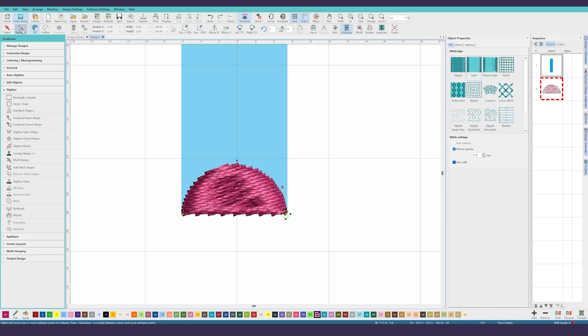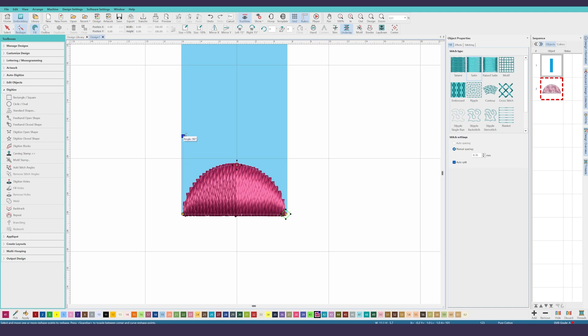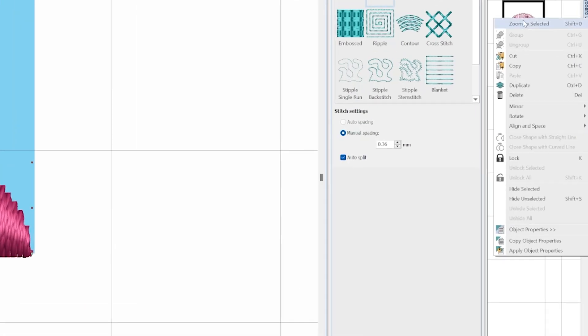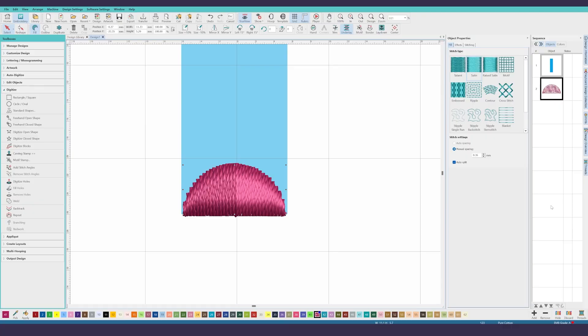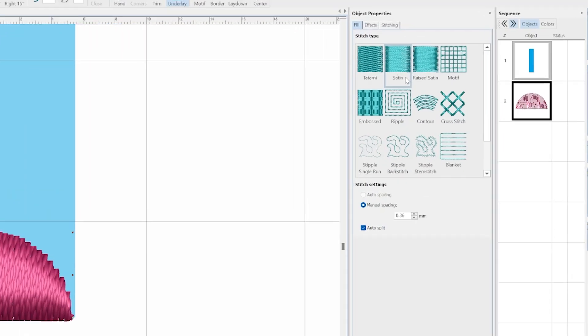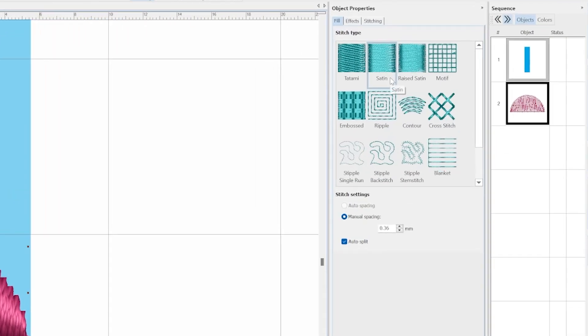Select the new shape in the sequence panel and click on the reshape toolbar button. We need to change the angle to make it perpendicular to the edge that it's covering up, so grab the angle handle and drag it upward until you have it set to 90 degrees. Click the selection toolbar button to exit reshape mode and then look at the object properties panel's fill tab. If the object properties panel isn't open, you can right-click on the shape in the sequence panel and select object properties from the context menu to open it.